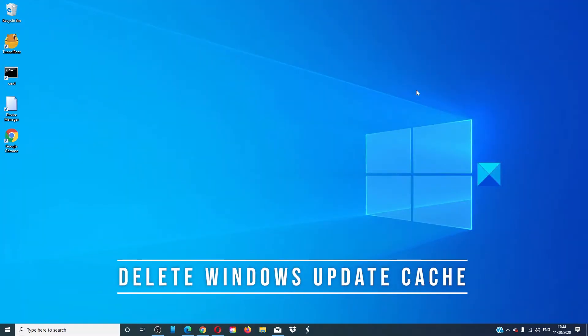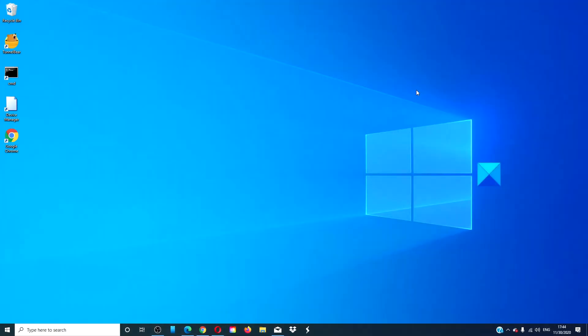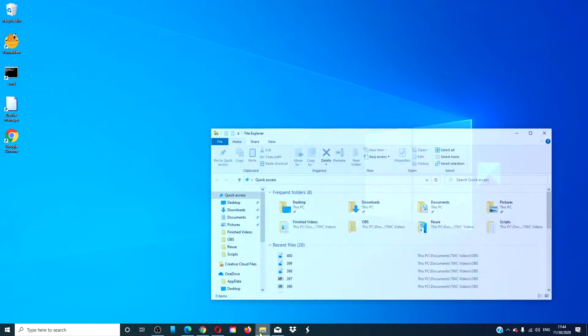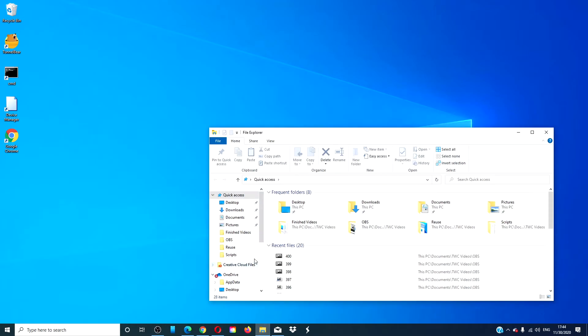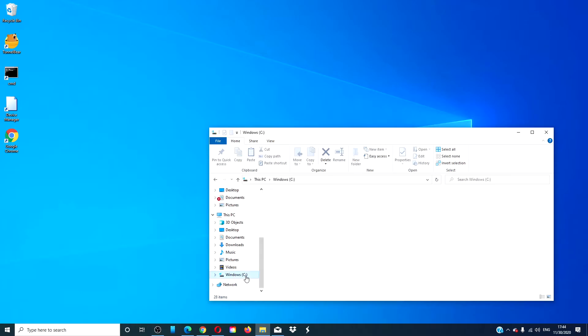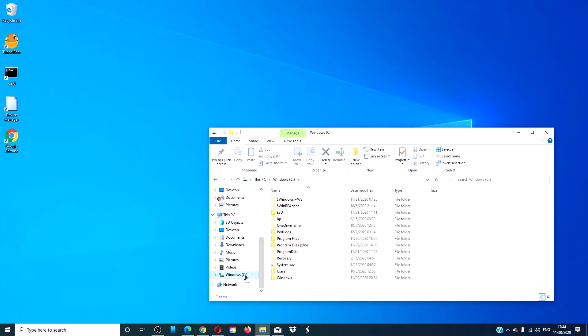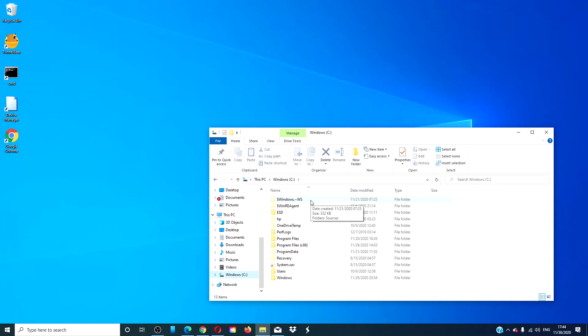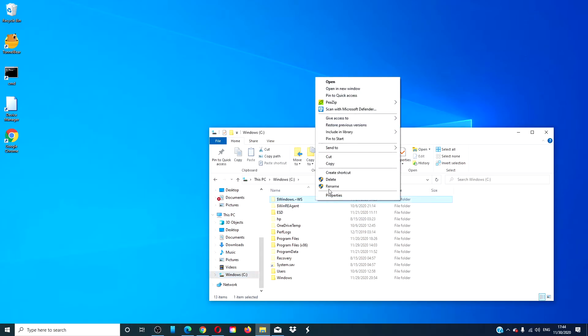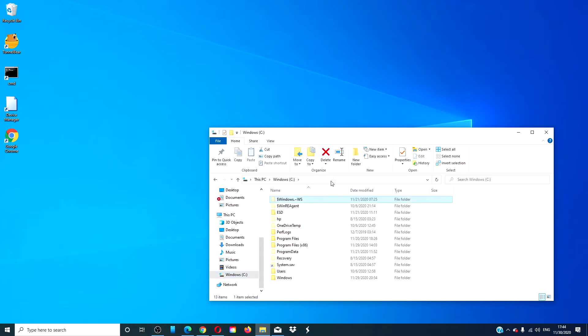Delete the Windows Update Cache. There are two folders that you need to delete if they are on your system. Open the file explorer and click on the C drive. You are looking for either $windows.ws or $windows.bt. If you find them, delete them. Restart and try the update again.